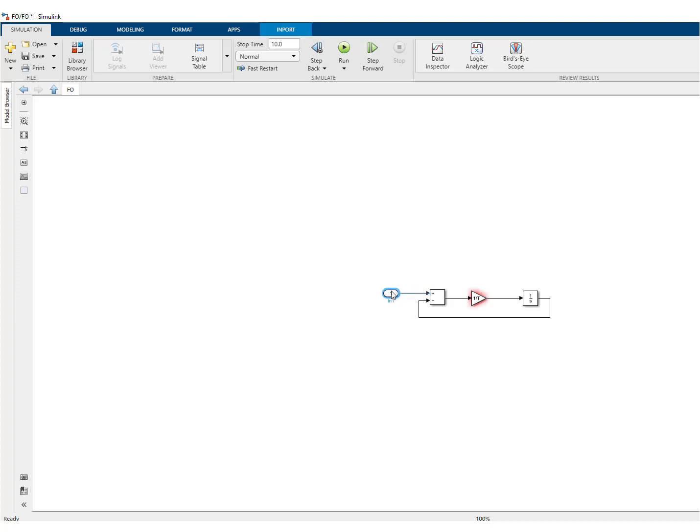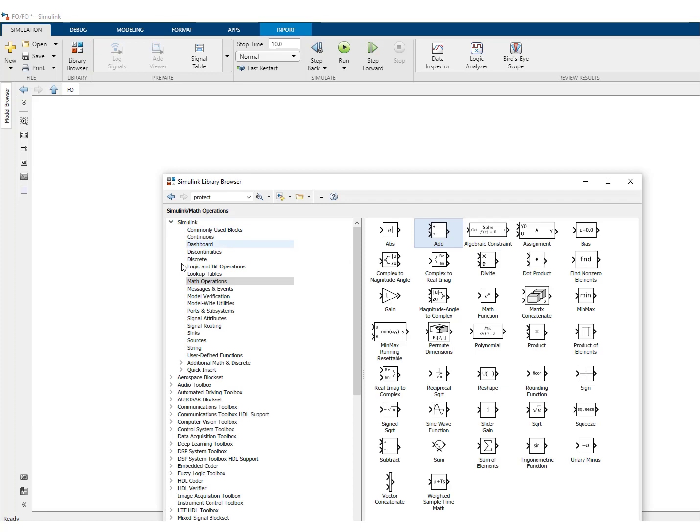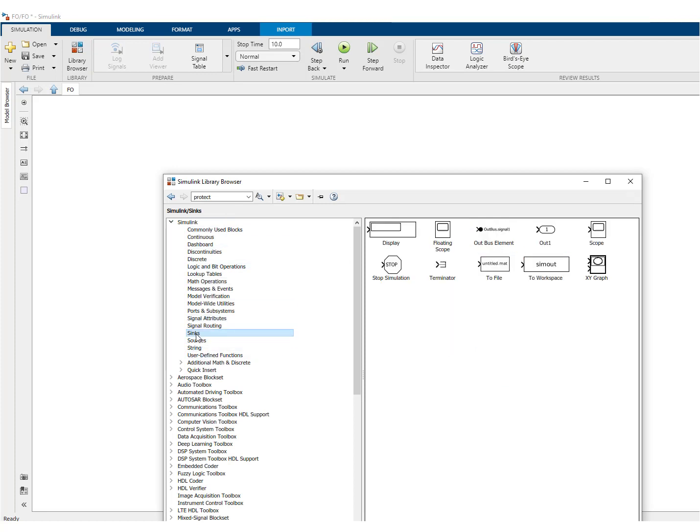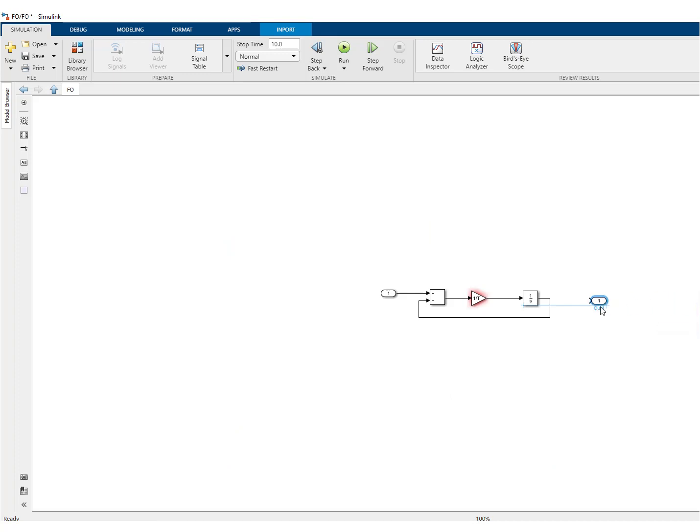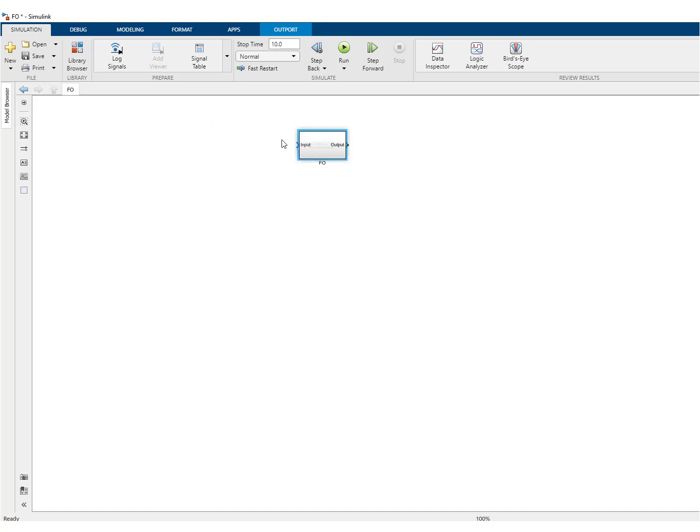We have here the input. We can give it a name. We'll give it the name input, as you can see. And we still need also an output and this one you'll find in the sinks. Let's give it a name. And here it is. So if we go upwards, we have a block with input and output.